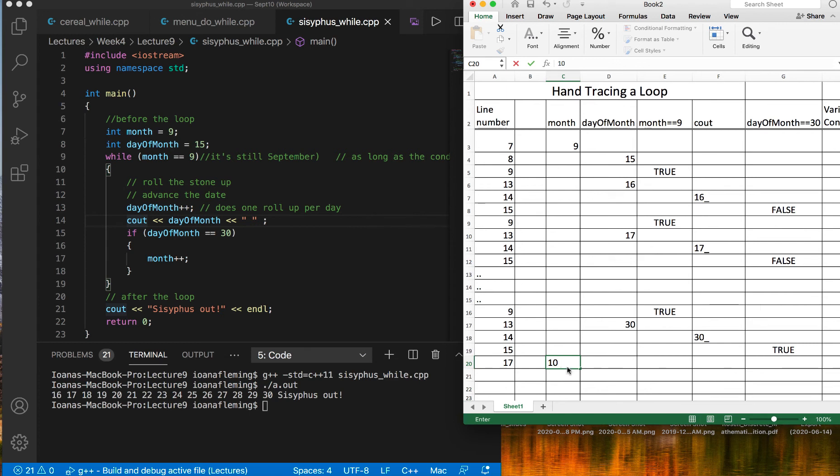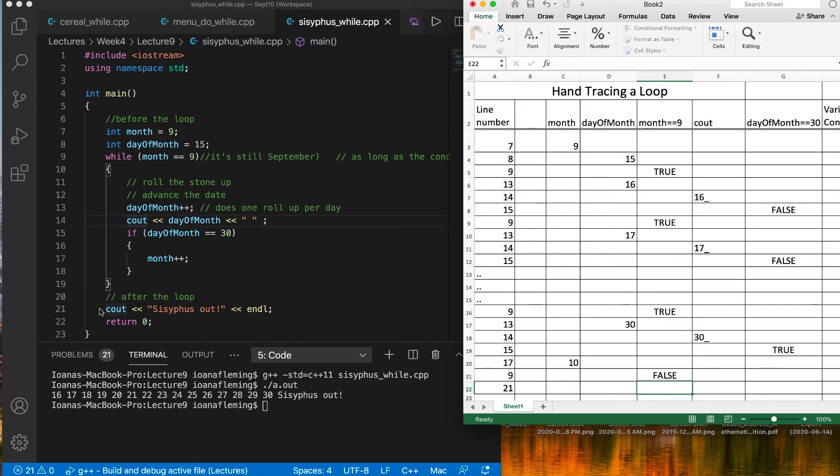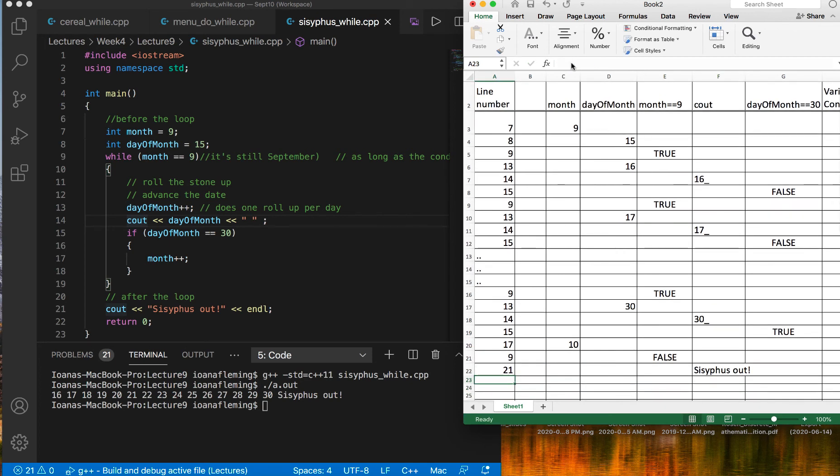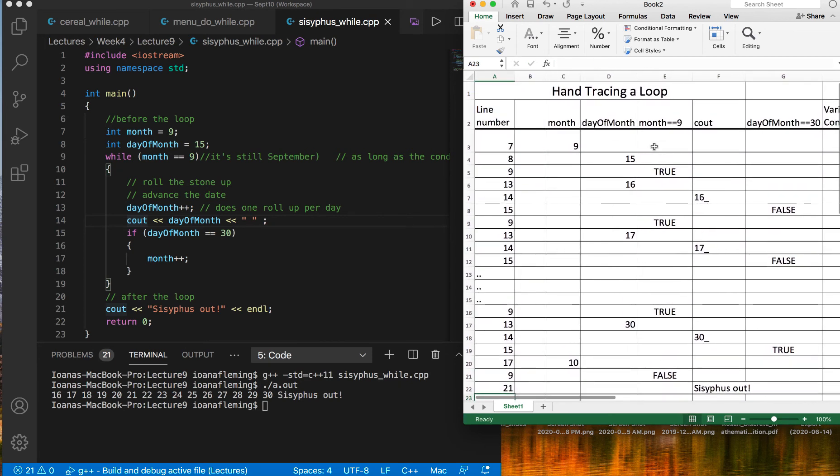And then, while loop ends, here we have to check the condition again. The condition will be, for the first time here, false, which means this whole thing is skipped. The condition is false, we don't execute anymore, the next thing to execute is line 21, where we are printing Sisyphus out. This whole process is called hand tracing.